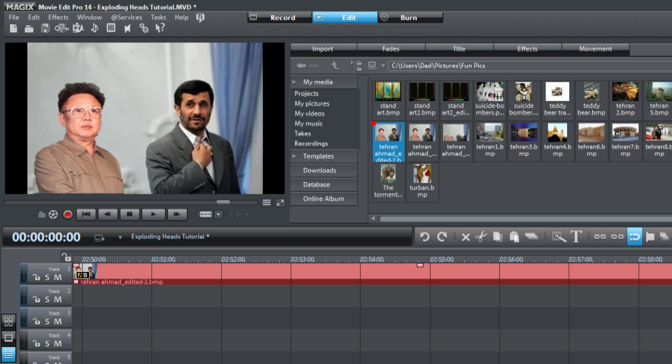So let's go ahead and open up Magix Movie Edit Pro. This is the 14 version. You can use most of them. This is actually pretty simple. And here is the timeline. Now here is our nice little picture of President A and President K. Both our nuclear friends. And we're going to see what we're going to do with this.